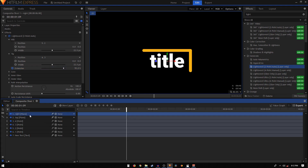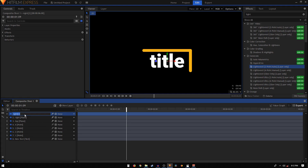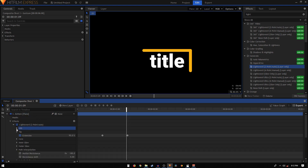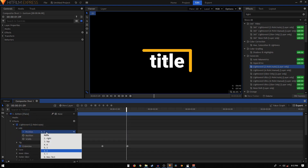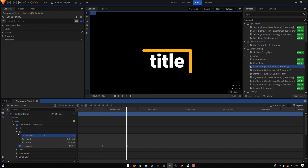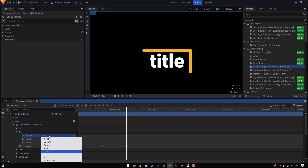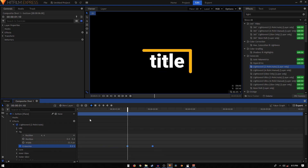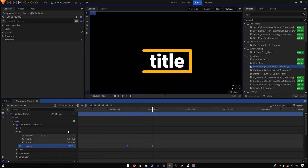Then we just continue doing this — duplicate it and rename to bottom. Go to effects, Lightsword, set the hilt from two to three, and the tip from three to four. Again select the keyframes and move them 20 frames forward.